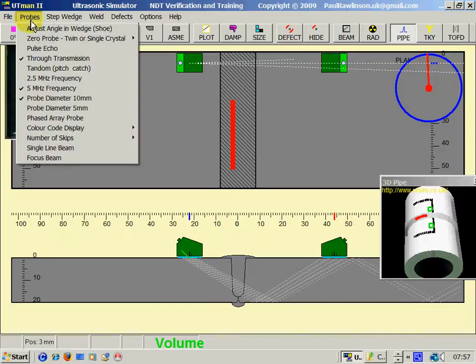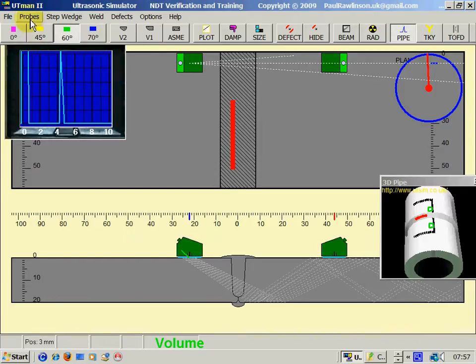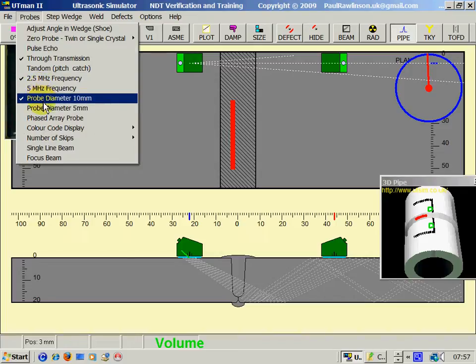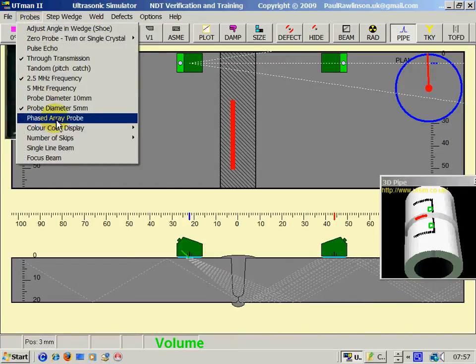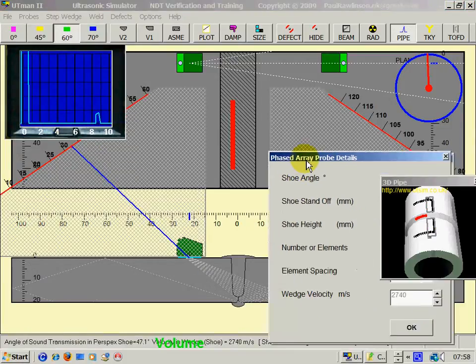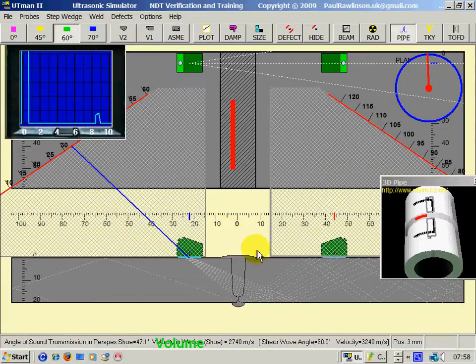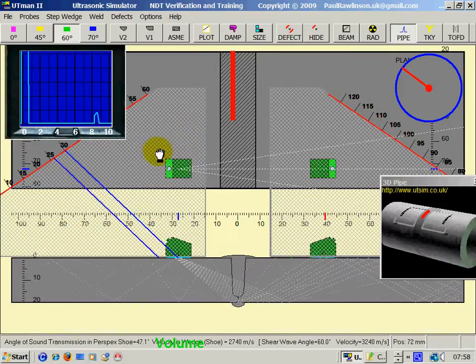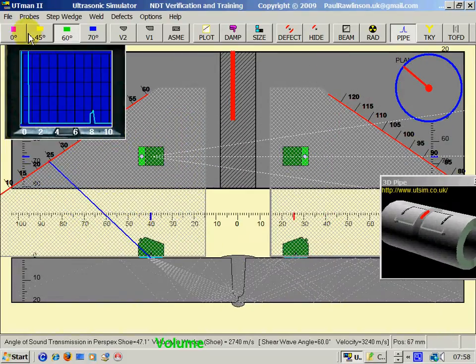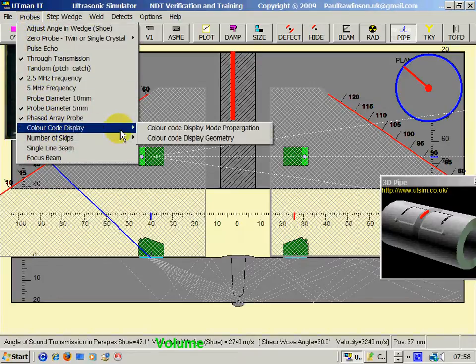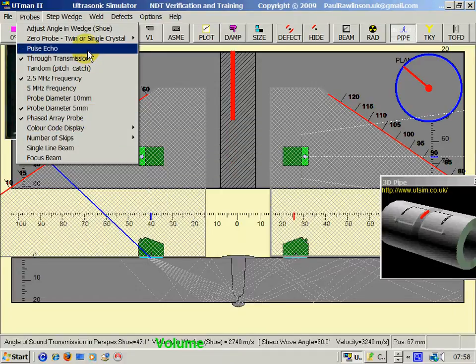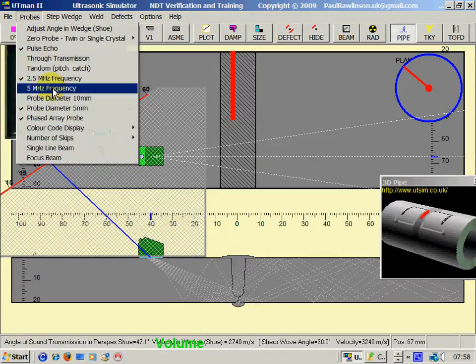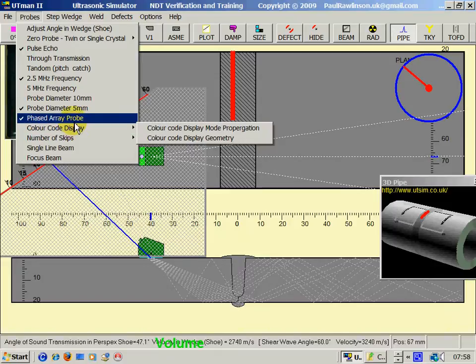Continuing on the probe menu, we can set frequencies and probe diameters and set for a phased array probe, which gives us various parameters there. This is an advanced setting. We can colour code the display for training purposes. And we can increase the number of skips.